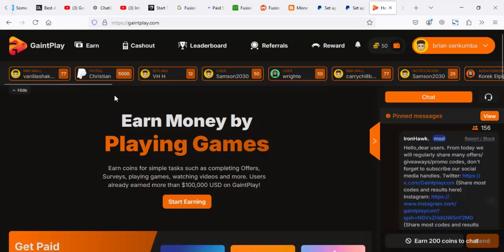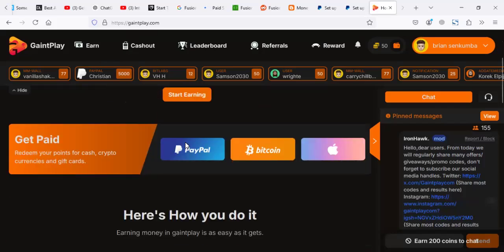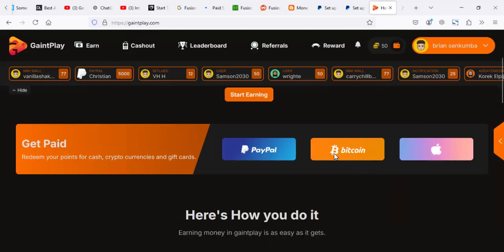For example, this app, this website is more like a game platform that you join and play some stuff. Then you can withdraw to PayPal, there's Bitcoin and other options.